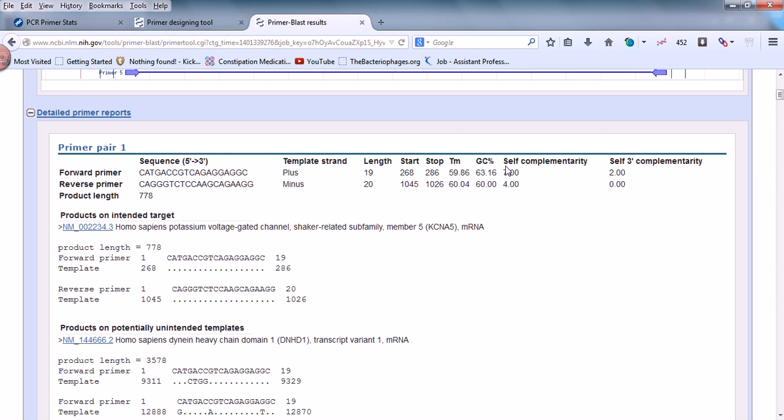We need to check for them, right? So here we go from pair number one to pair number five. Among them, each pair has a forward primer and a backward primer. You need to look for those primers and check whether they will work for us or not. Let's select each of these primers.